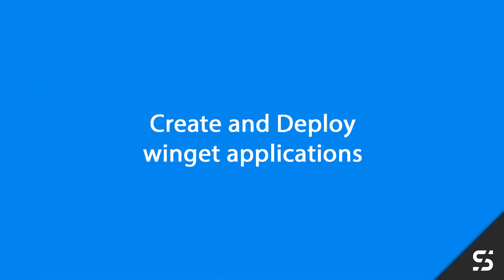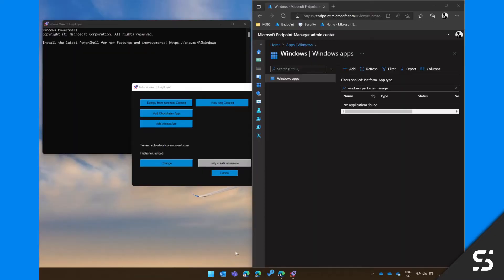You can add a Winget application without having the Windows Package Manager deployed yet. To do so, just press the button Add Winget application.